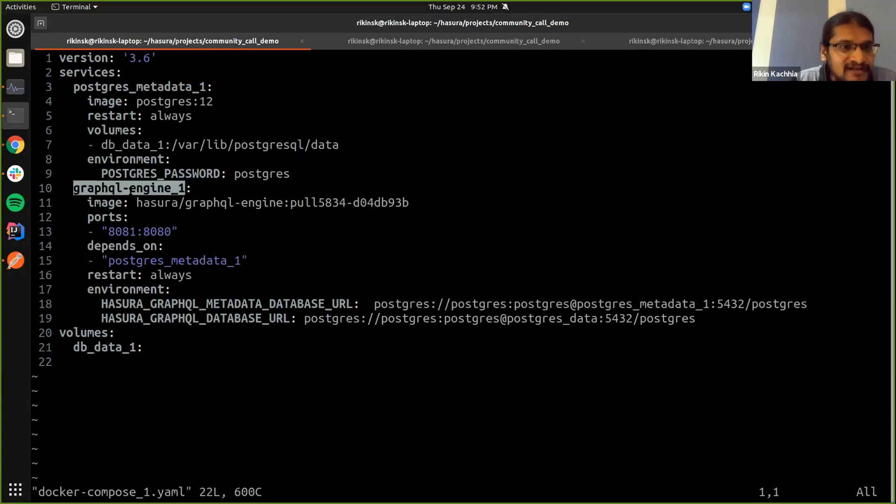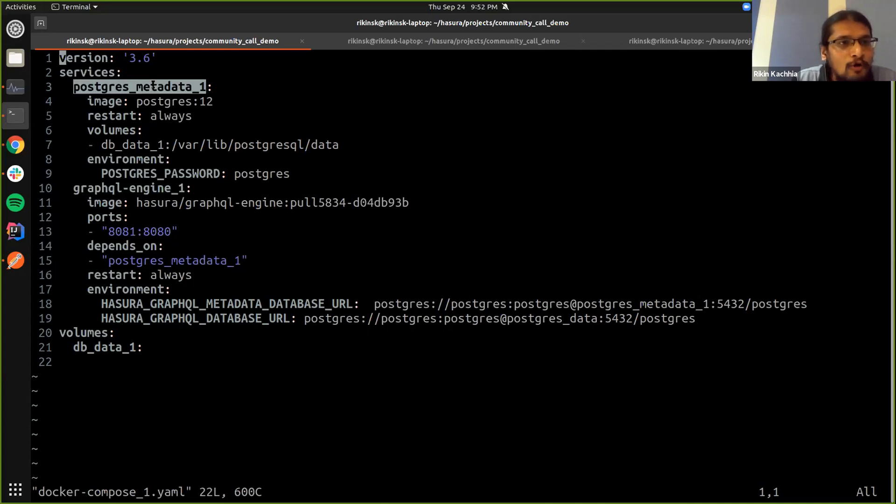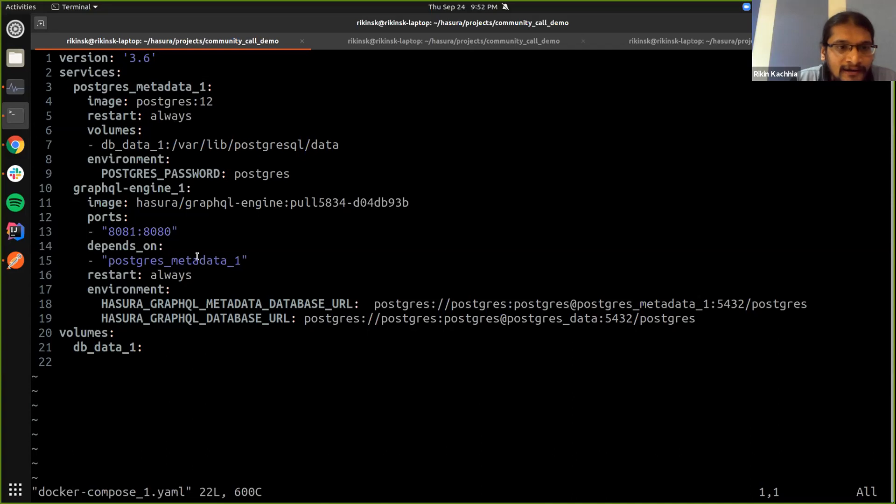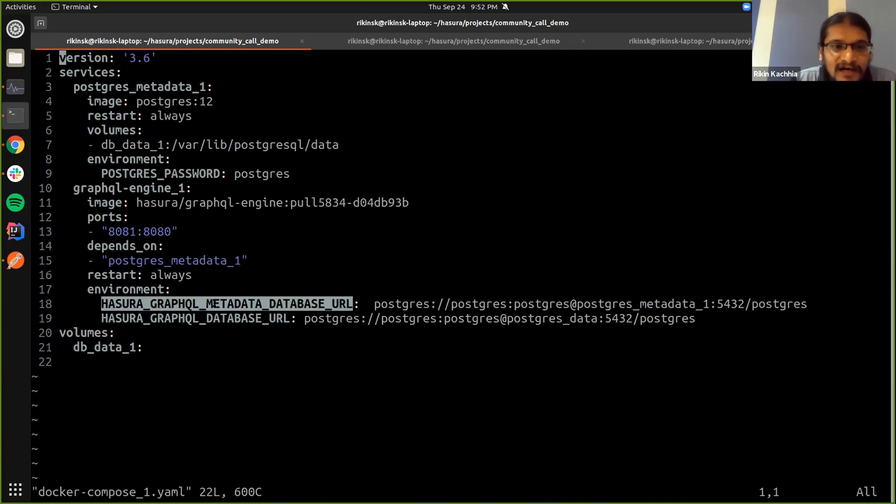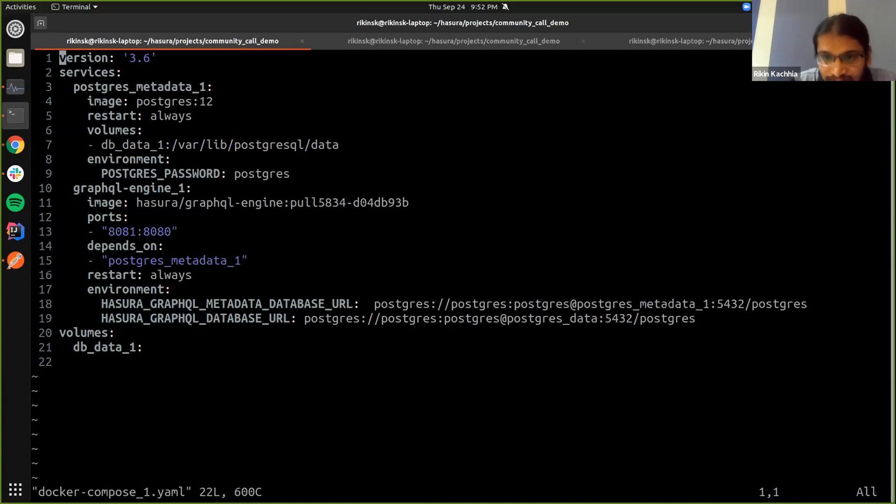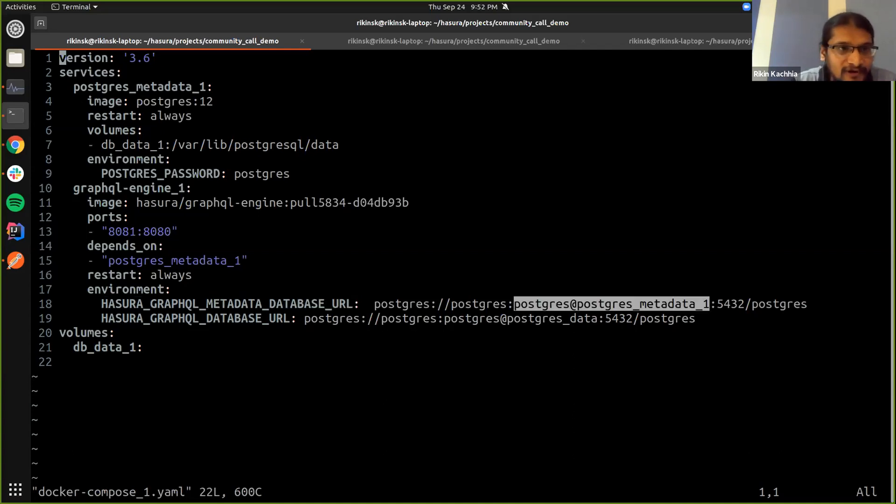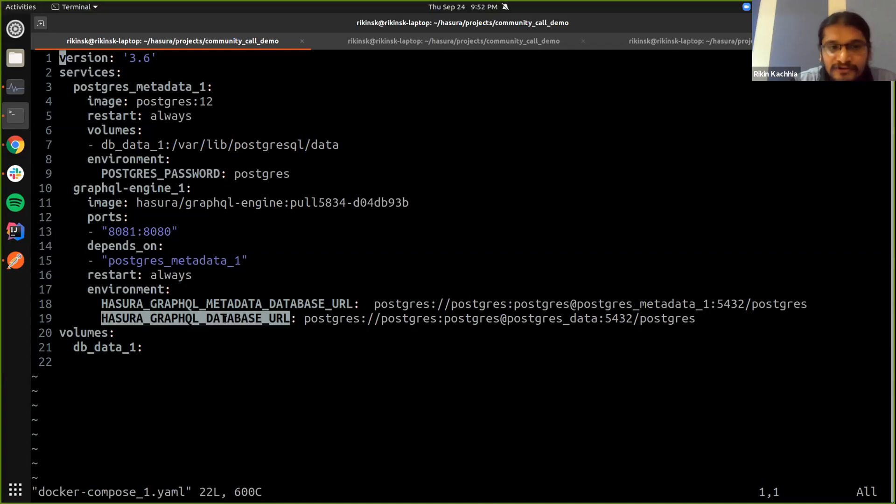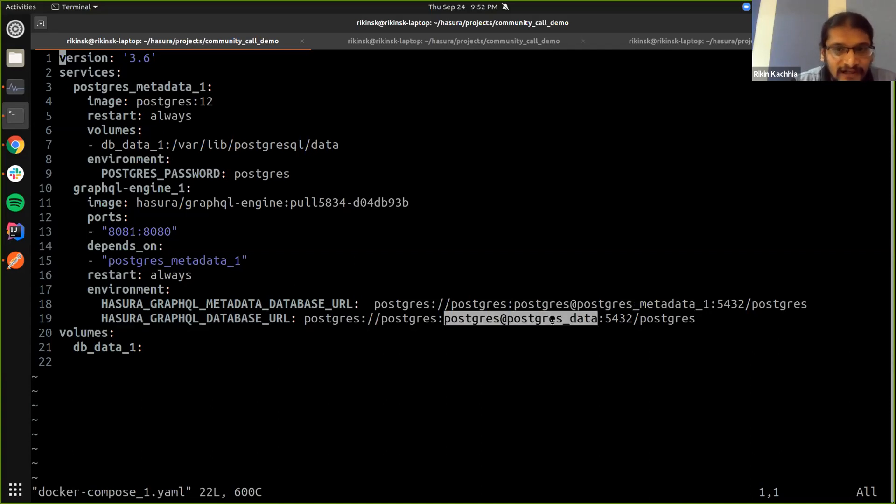So as you can see, I have this GraphQL engine one, which is a service which connects to its own metadata Postgres. And for the configuration, you can see I can pass something called a metadata database URL, which is the database that I have set up on this Docker compose. And then I have something called the database URL, which is the database you have the data in.